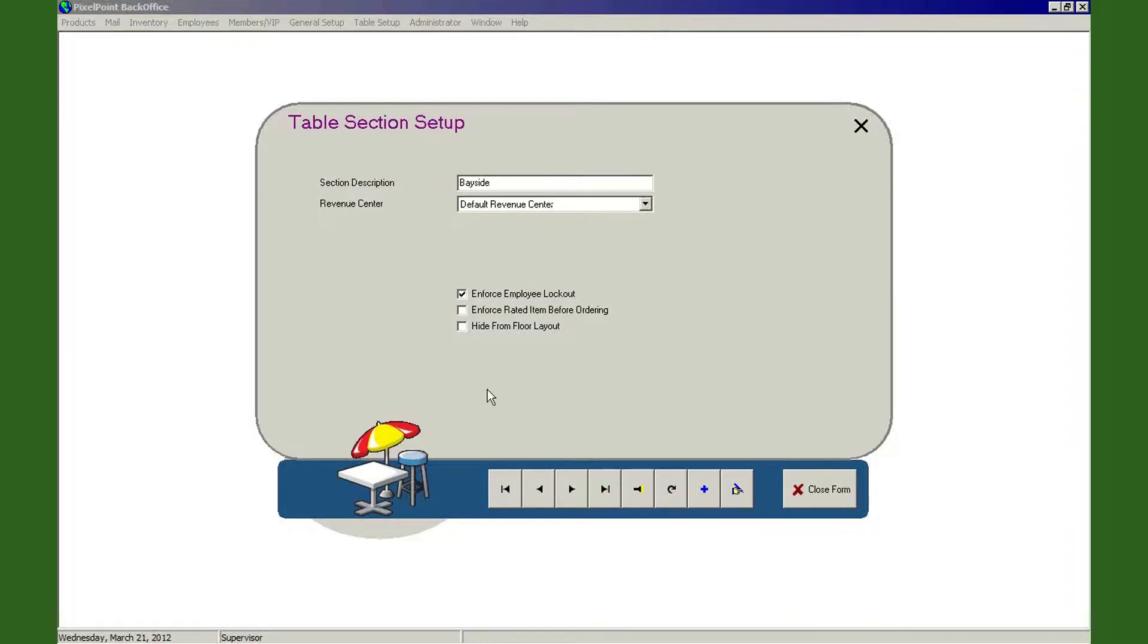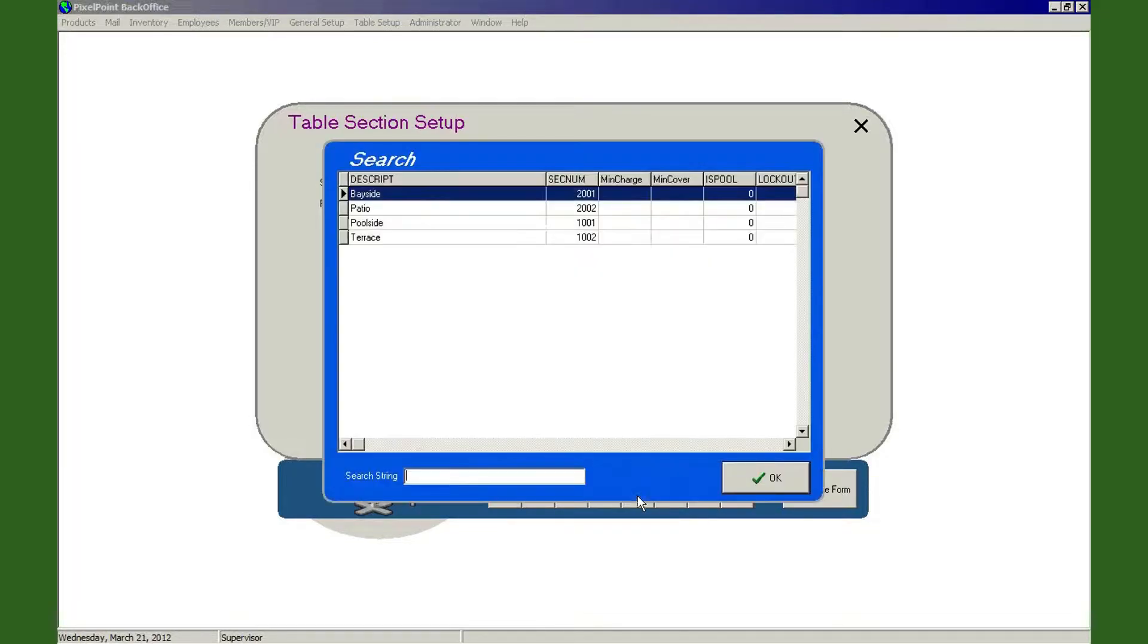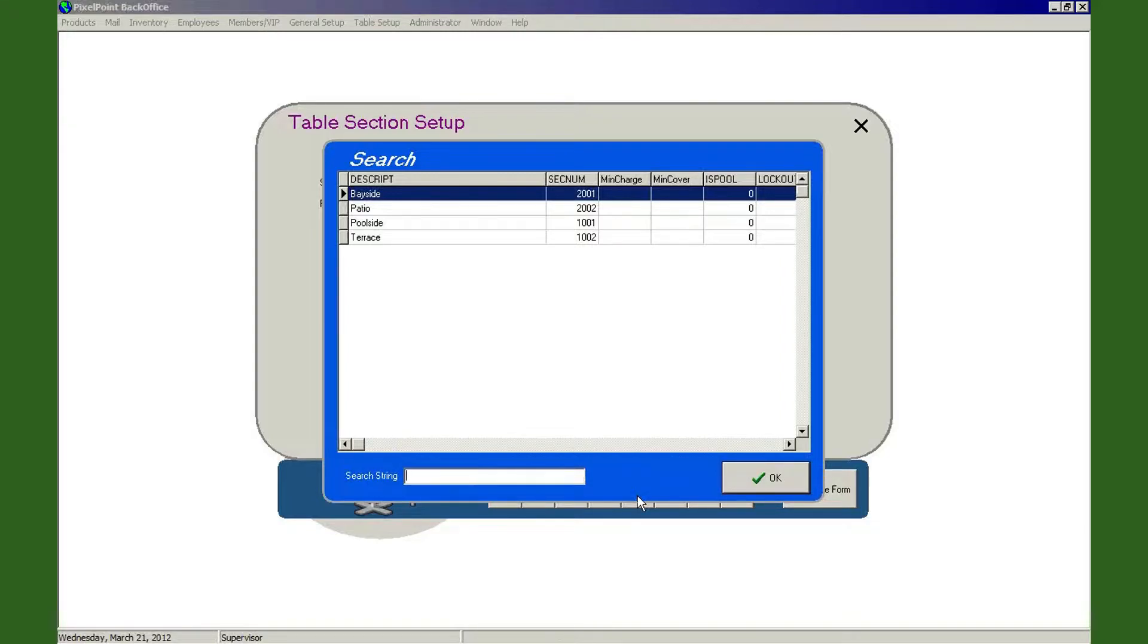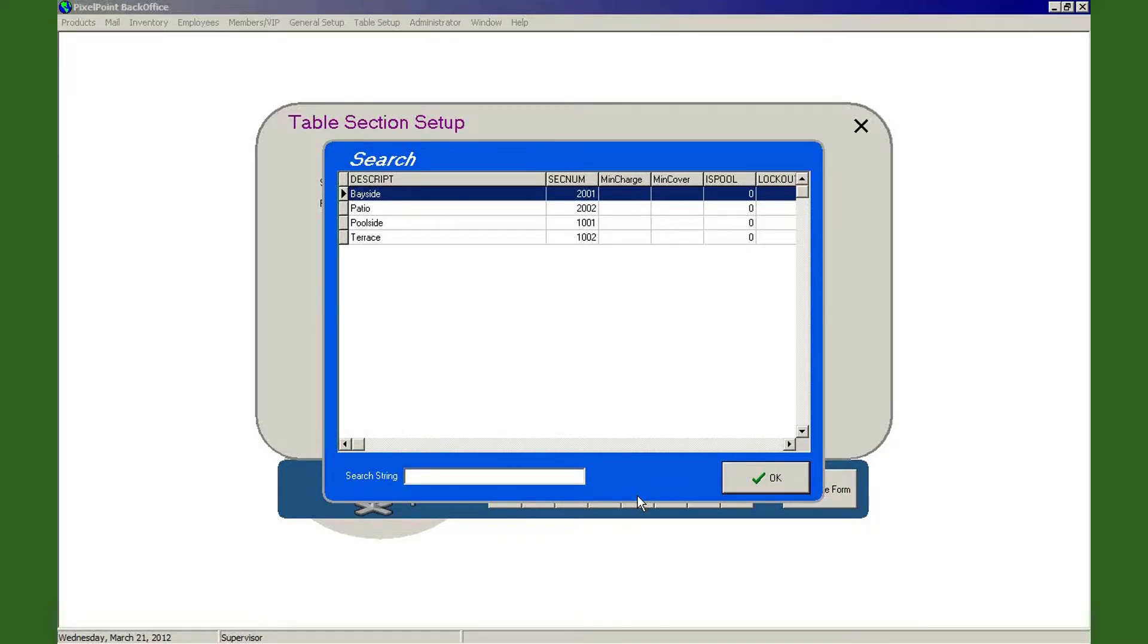Now if I want to see all the sections that I have, we come down to the navigation bar and here we select on the little flashlight icon, which is search, and in here it will bring up all of the different dining sections that I've got. You'll see within this I've got things such as Bayside, Patio, Poolside, and Terrace. These are the four that I'm going to be working with within this sample presentation here.